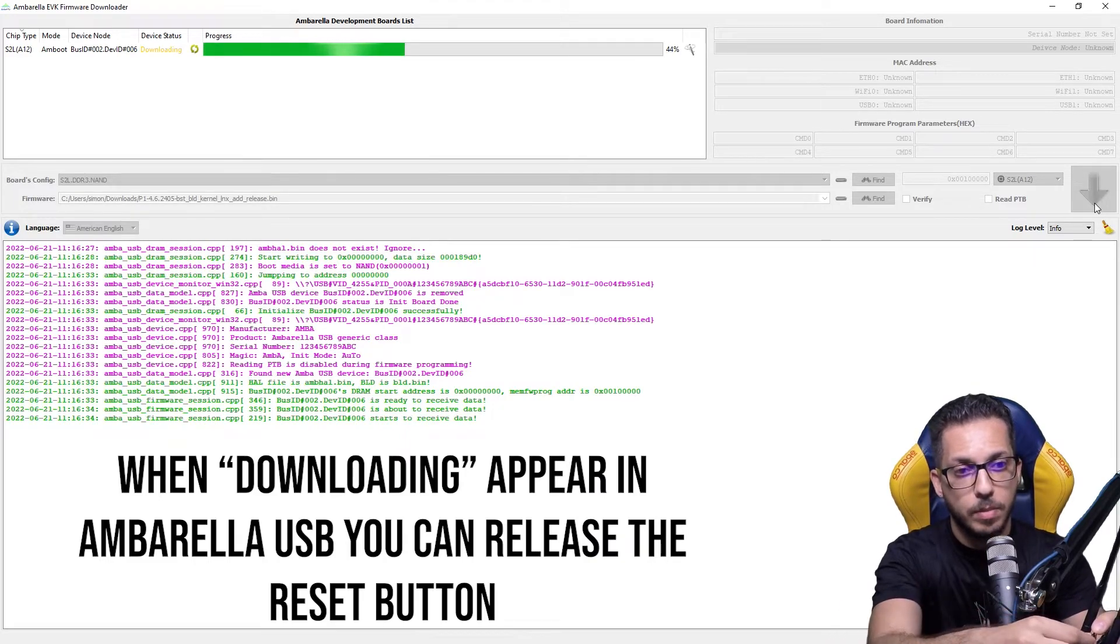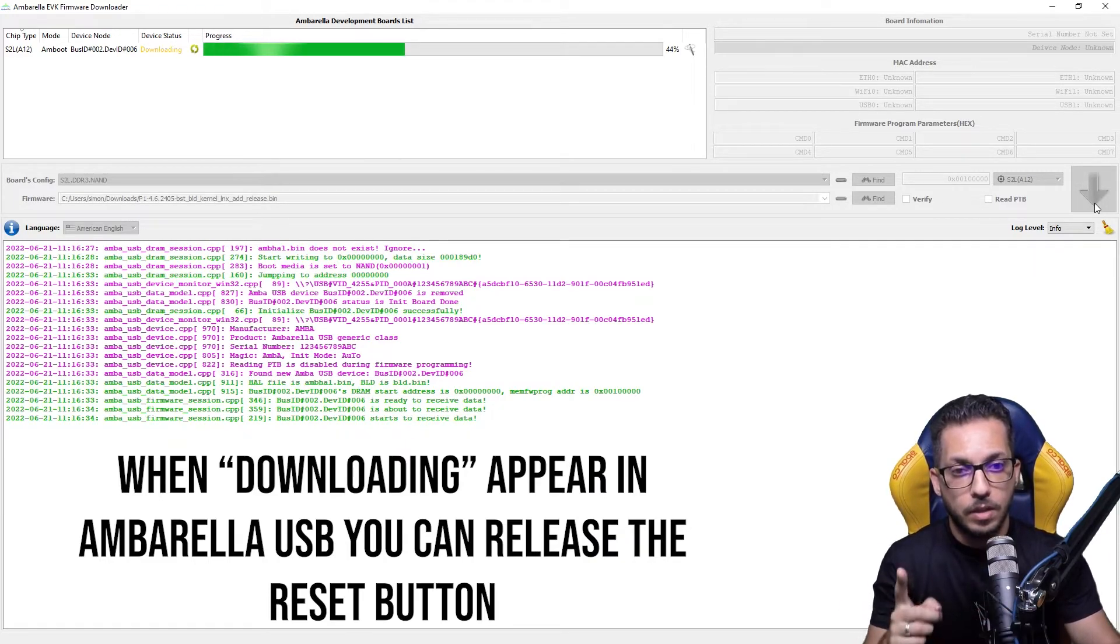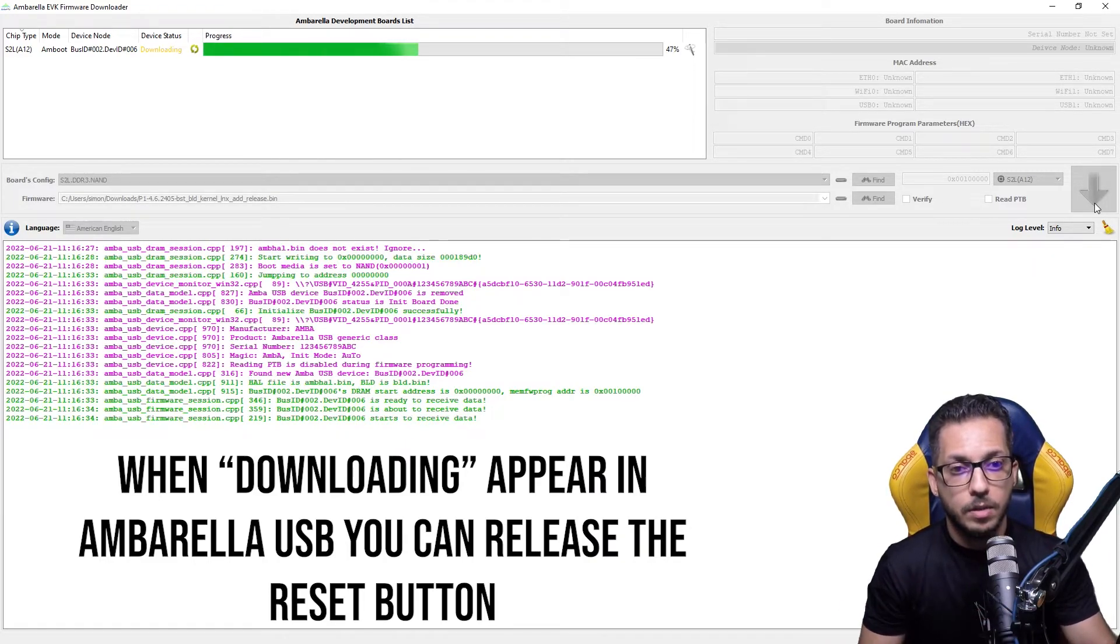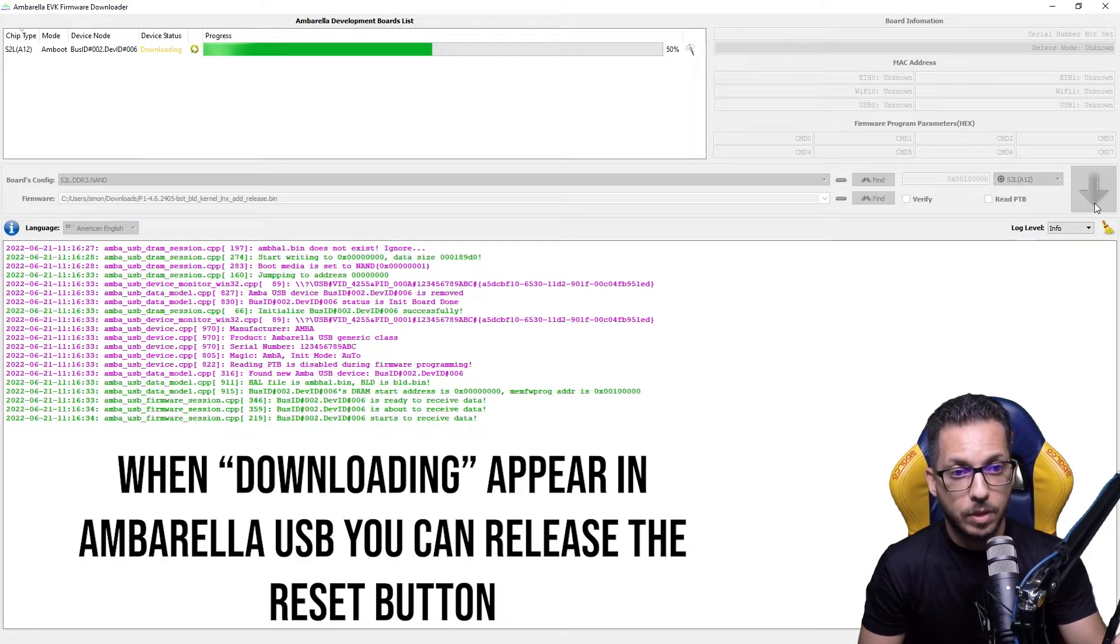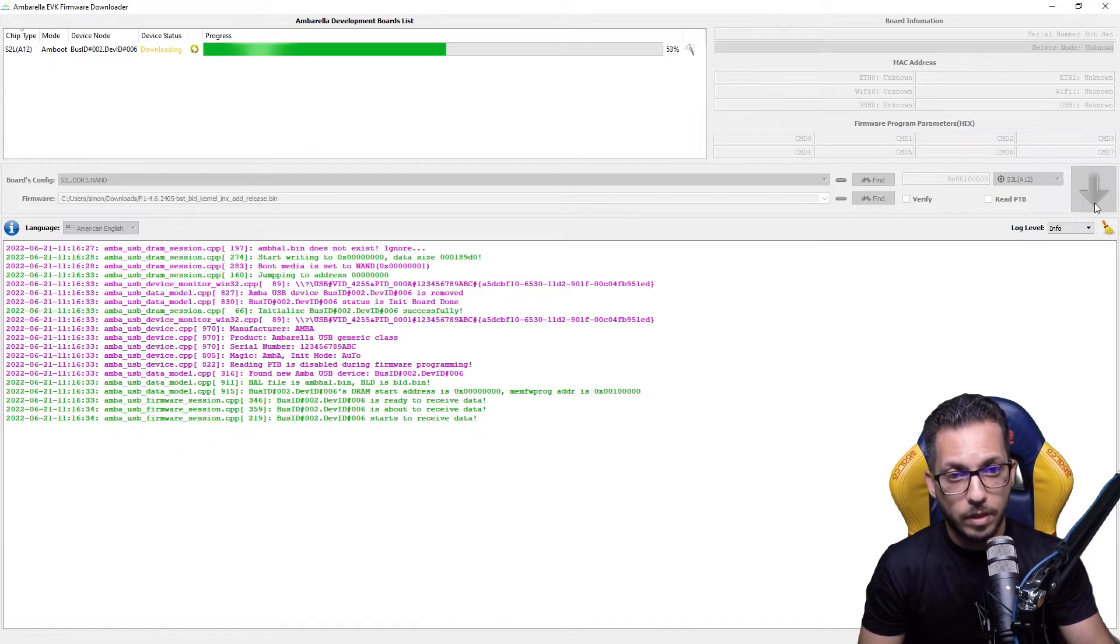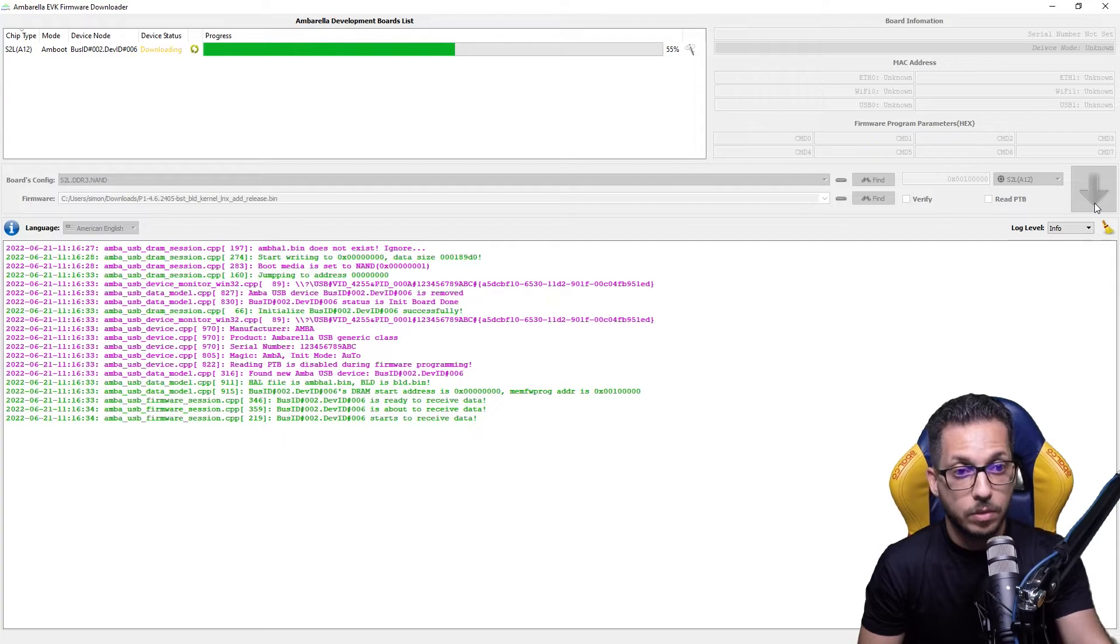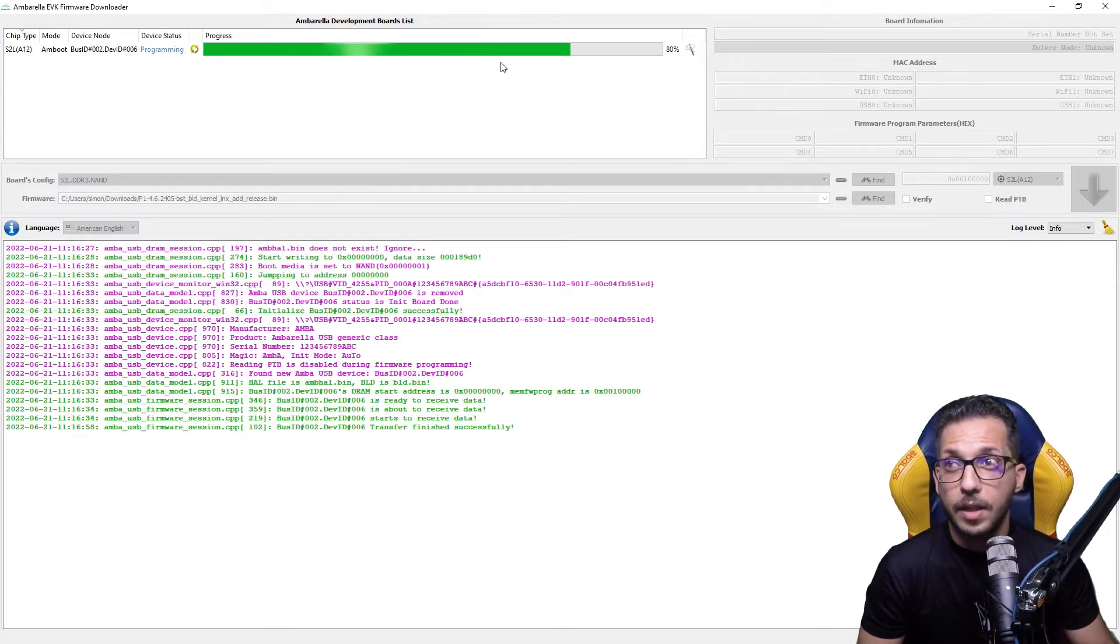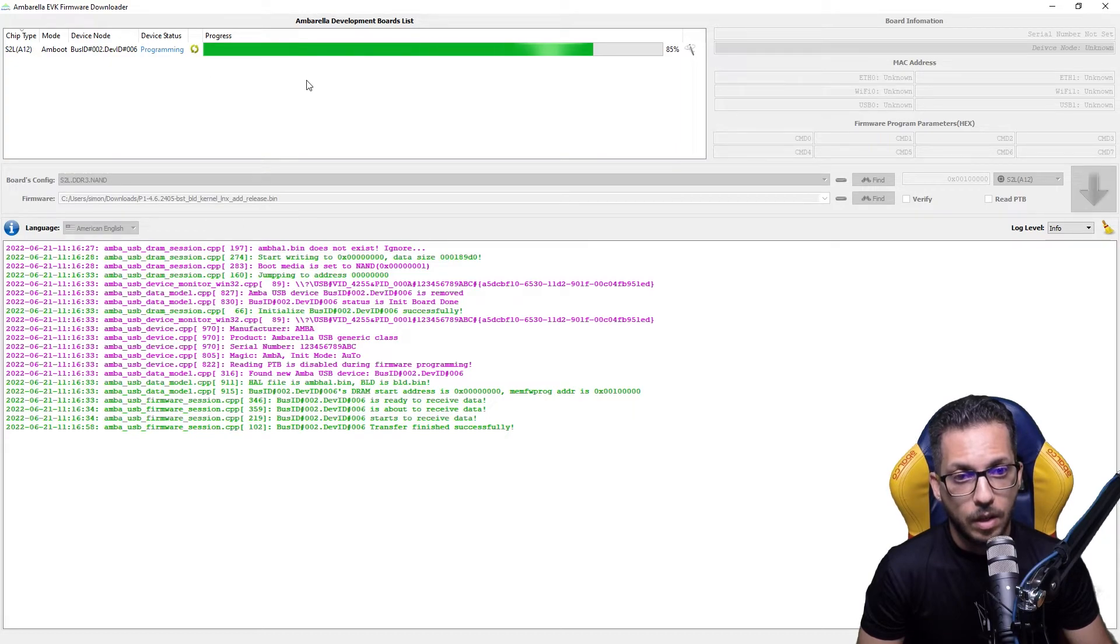As you can see now, you can release the reset button. The hardware is going to be flashed with the previous firmware. Now you just have to wait till the Umbrella software does all it has to do.